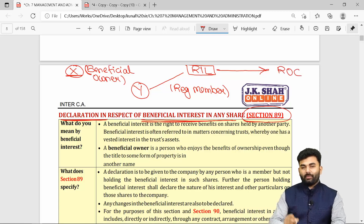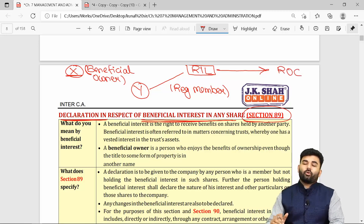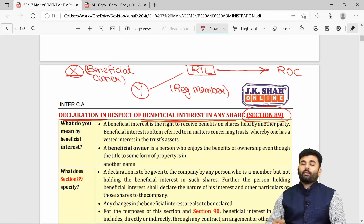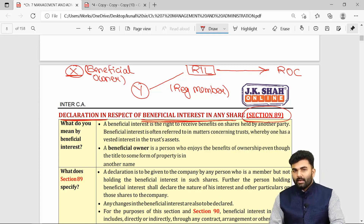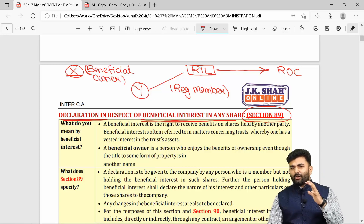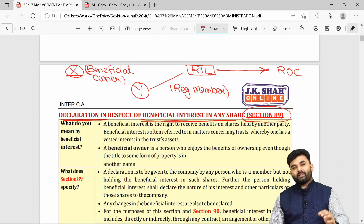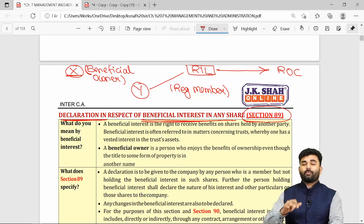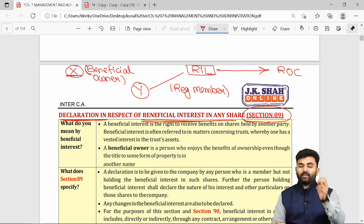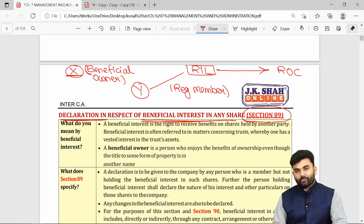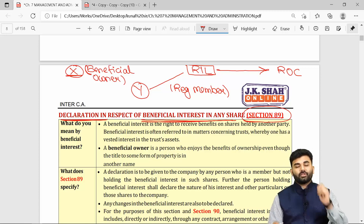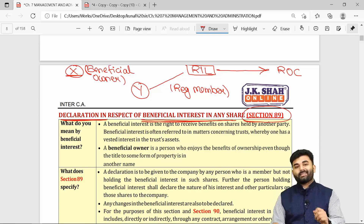Mr. Y, the registered owner, must give a declaration to the company under Form MGT-4, stating that he holds shares but will not derive any benefits. Such details must be given within 30 days. If there are any changes, those must also be intimated within 30 days. However, if the company is a specified IFSC public company, the period is 60 days instead of 30 days.